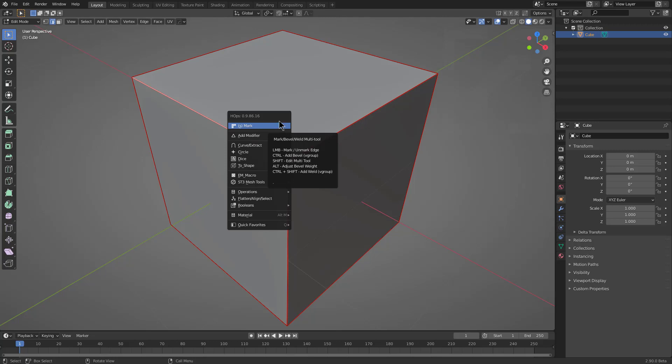Mark is a multi-tool, just like Sharpen. However, when it comes to the object mode version, it just marks edges and allows you to unmark them, re-sharp, and of course add weight at normal.